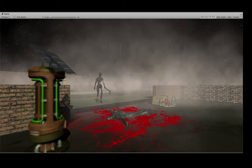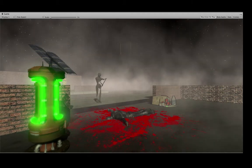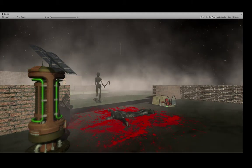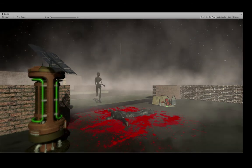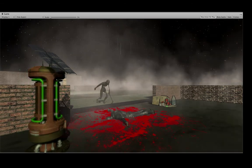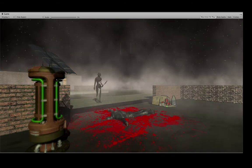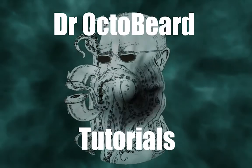Okay guys, welcome back to another quick tutorial with me Dr. Octobeard. Today I'm going to show you how to create this light flickering effect in Unity. So let's get stuck in.